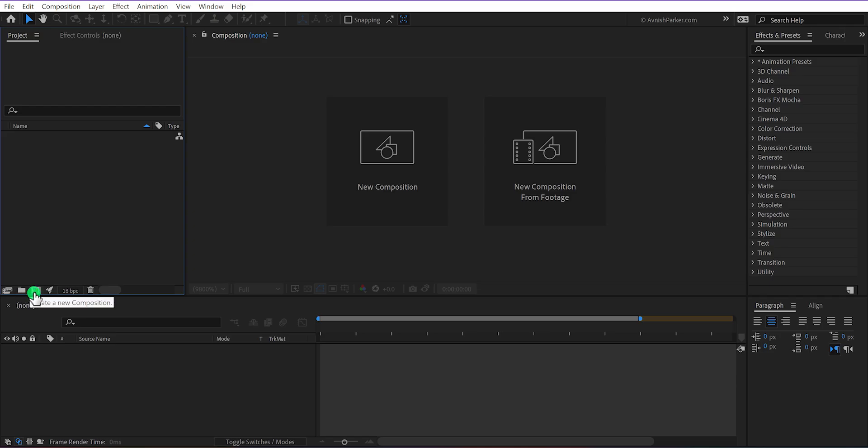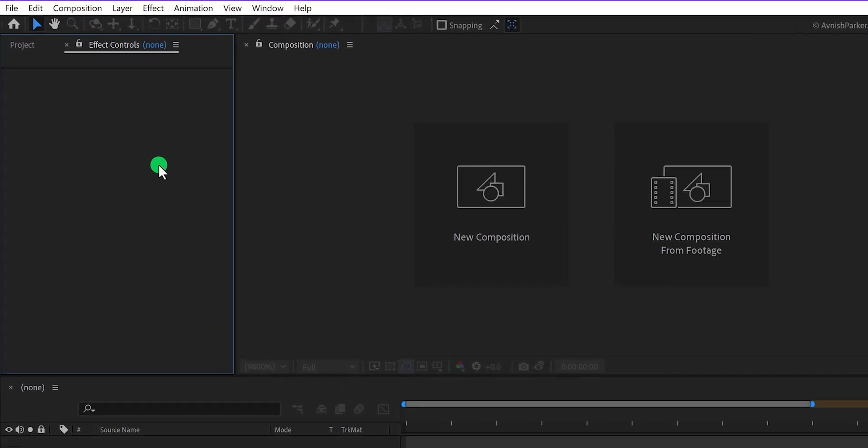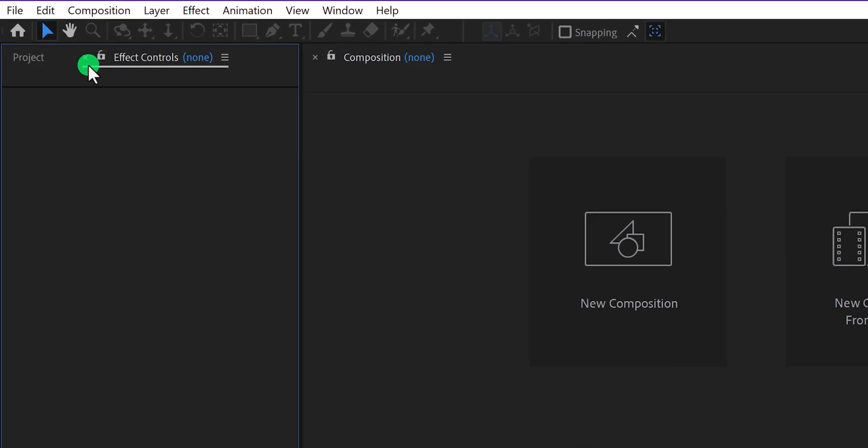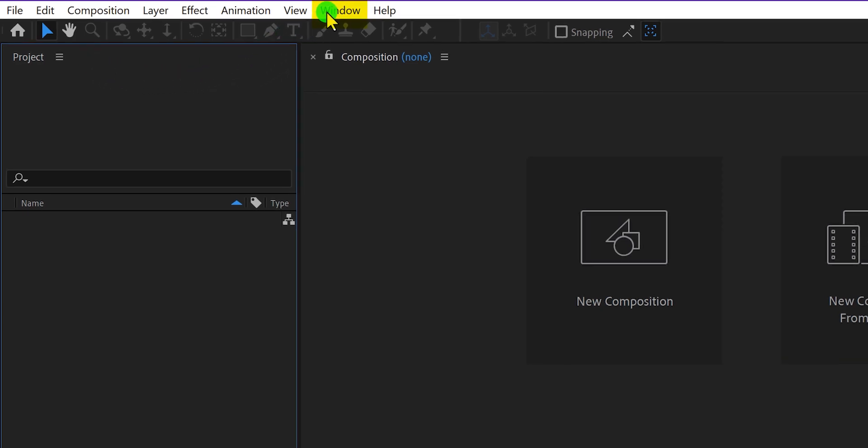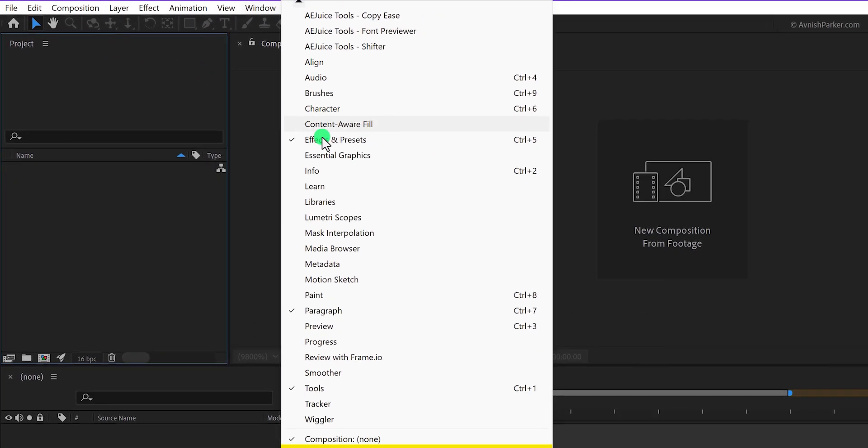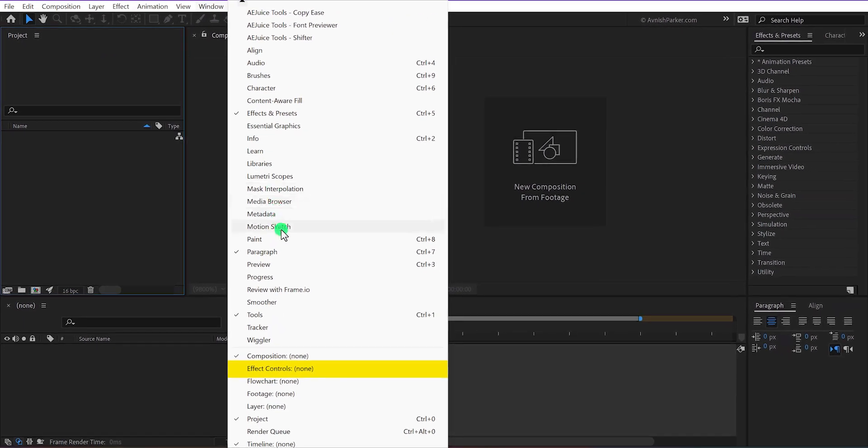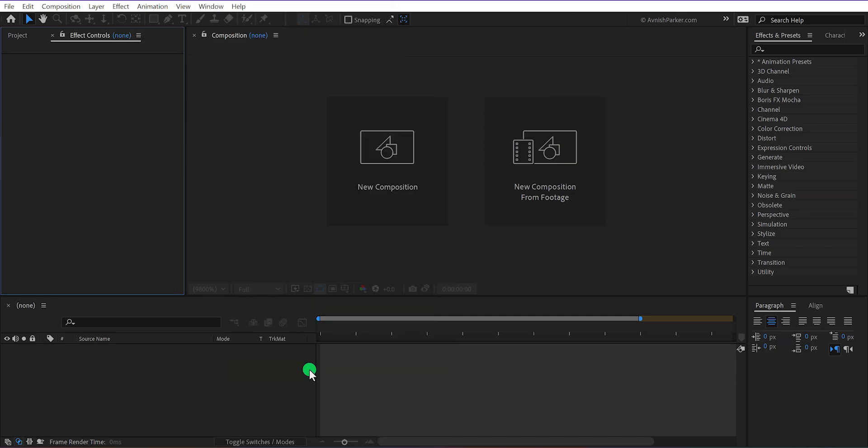You can also hover over any icon to see how it works. Let's go to the effect controls and here you will manage all the effects settings of your layers. In case any of the windows are not available here, you can simply go to the window and choose the panel name. I am using the effect controls and it will show up once again.